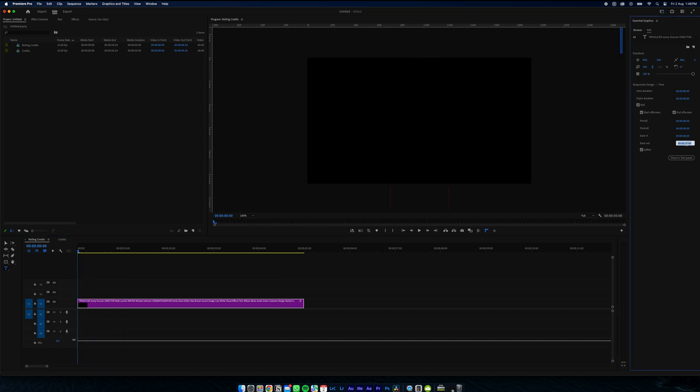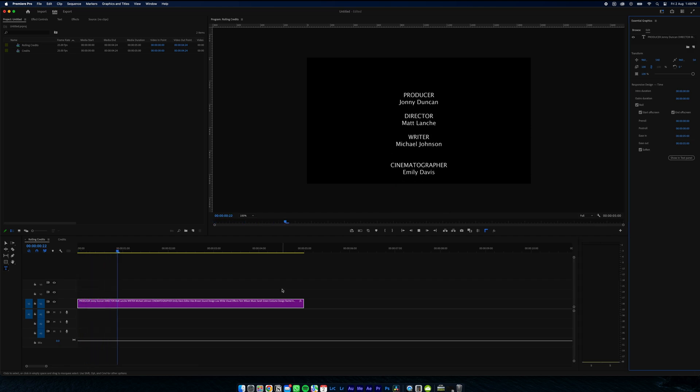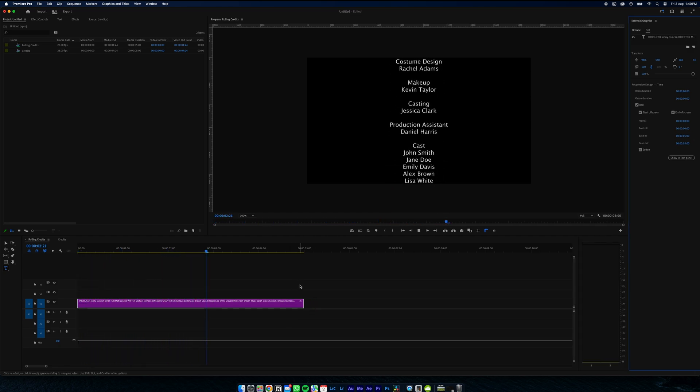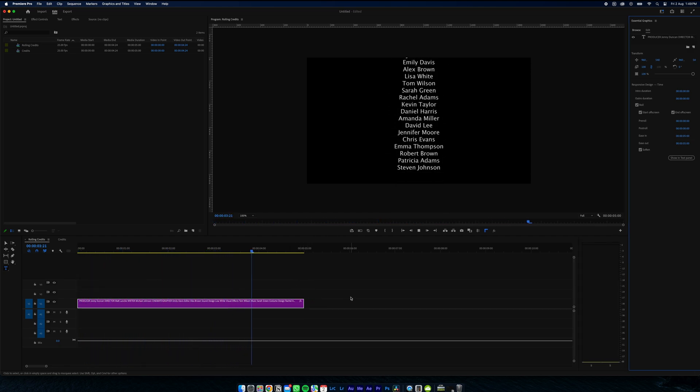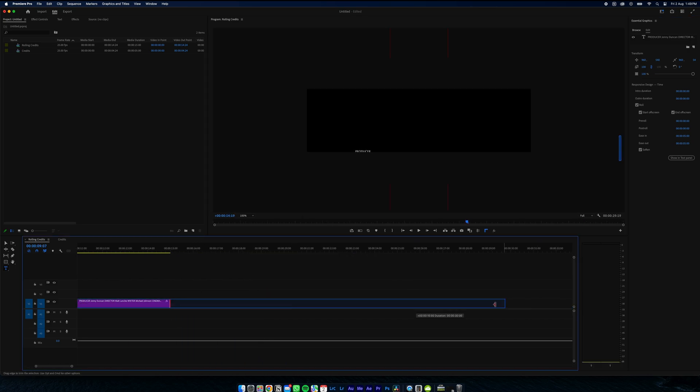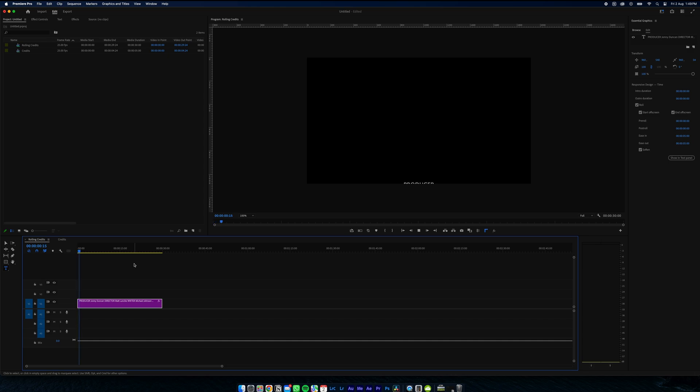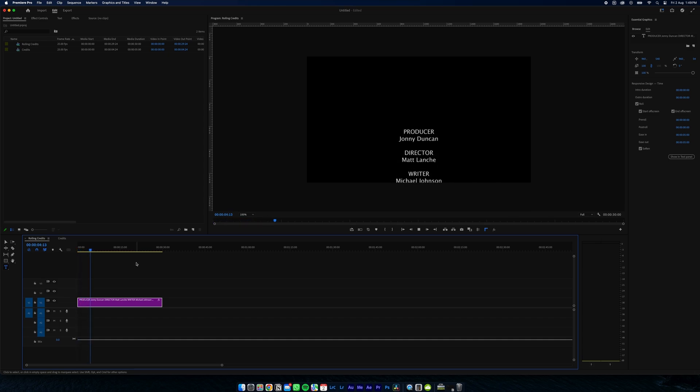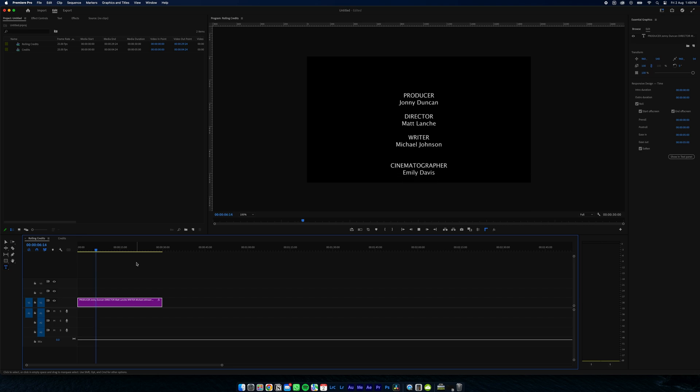And this is all way too fast, so we're going to drag our clip out to maybe 30 seconds. See how that looks. See the ease in slowly and then picks up some speed. And there we go. That's how you add rolling credits in Premiere Pro.